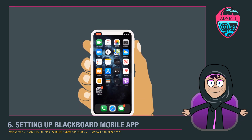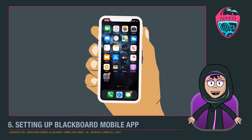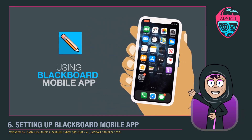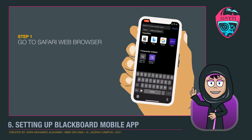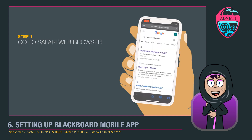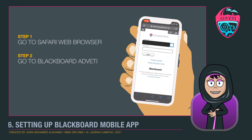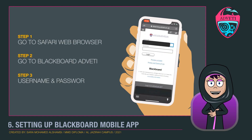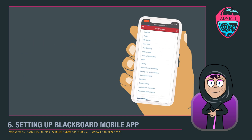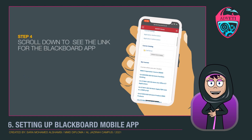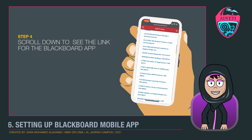Dear student, when you want to download this program on your phone, please follow these steps. First, go to Safari and write 'Blackboard at VT.' Write your V number and password, then open the link directly.